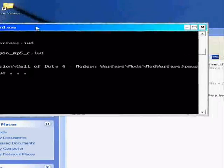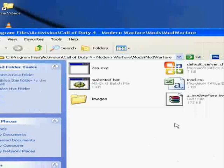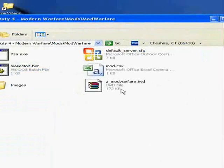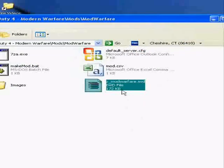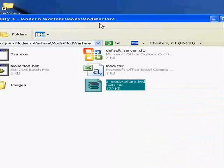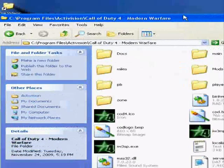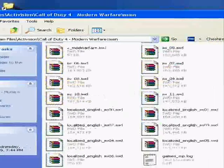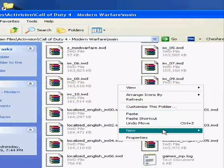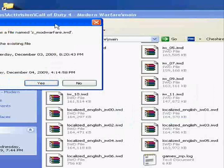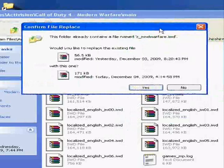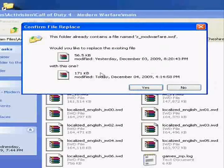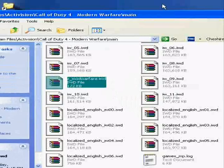Click exit. Now you get this z_mod_warfare.IWI. Click copy, then go to the main folder and just drag it here, click paste. I already have this, so I click yes.